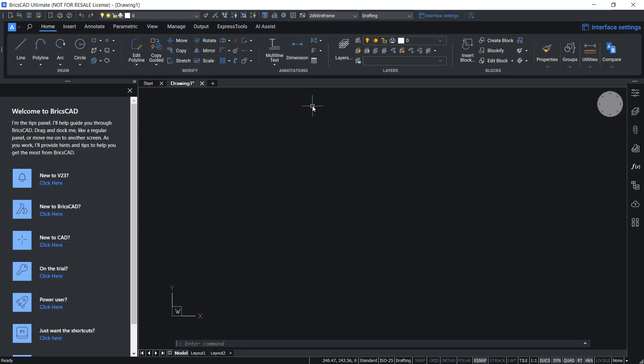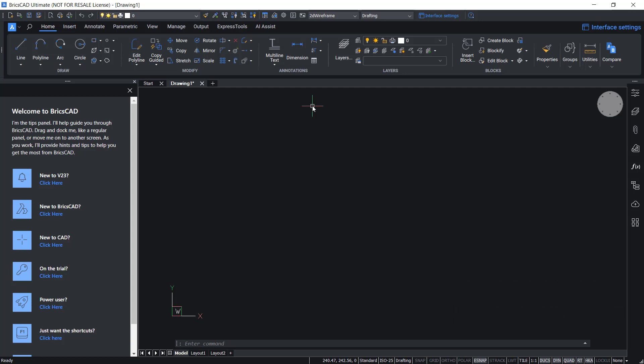In v23, you can use the tips panel in interactive mode or in responsive mode. In interactive mode, you can click on the various relevant links in the tips panel and start exploring.